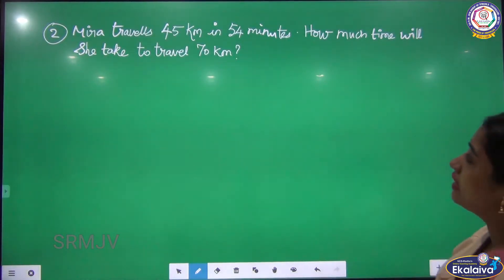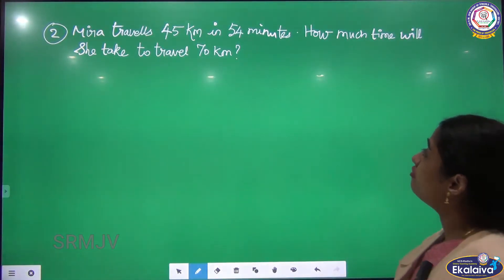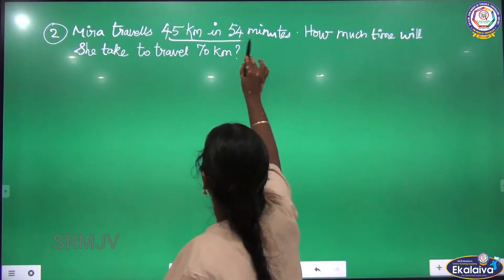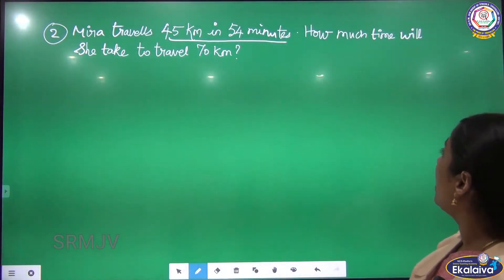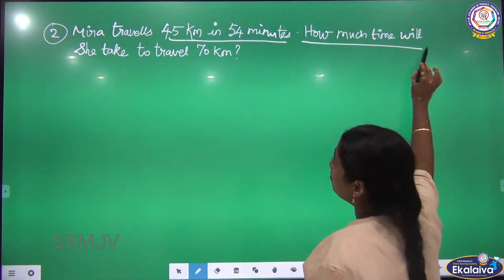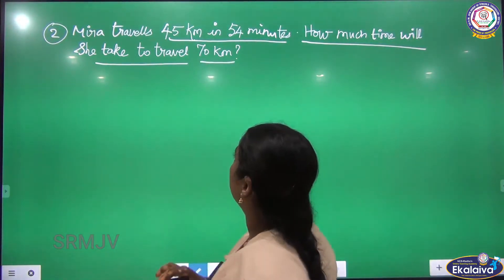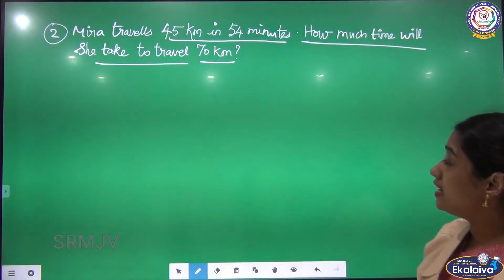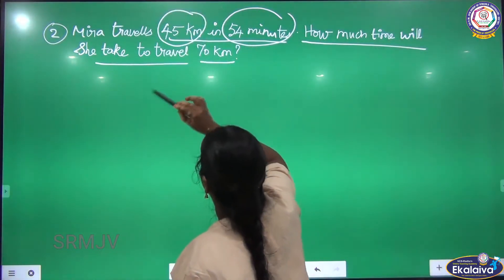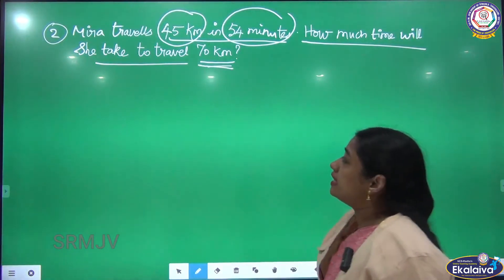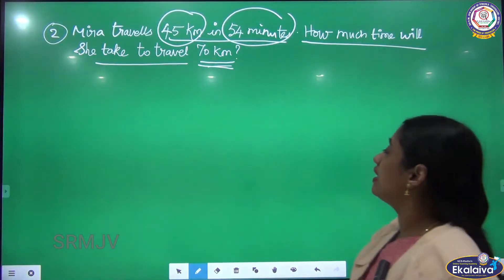Shall I move on to the next sum? Same thing — Meera travels 45 km in 54 minutes. The distance covered in 54 minutes is 45 km. How much time will she take to travel 70 km? I am going to find out how many minutes.